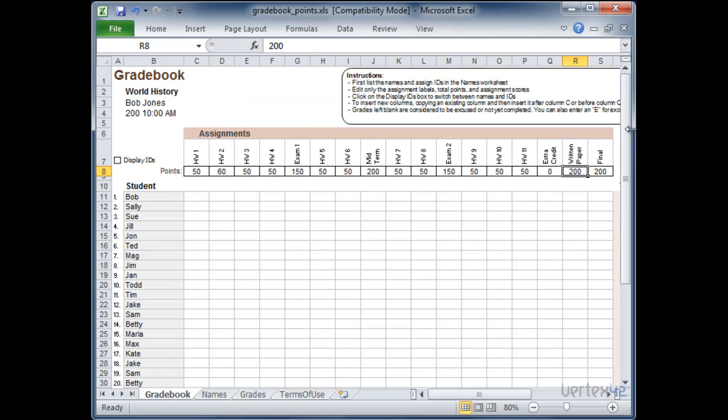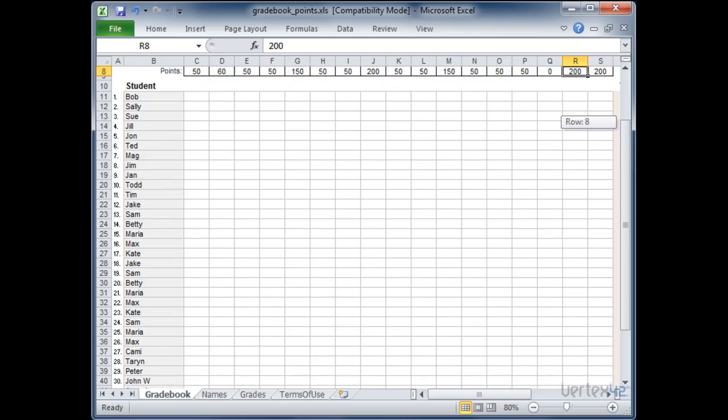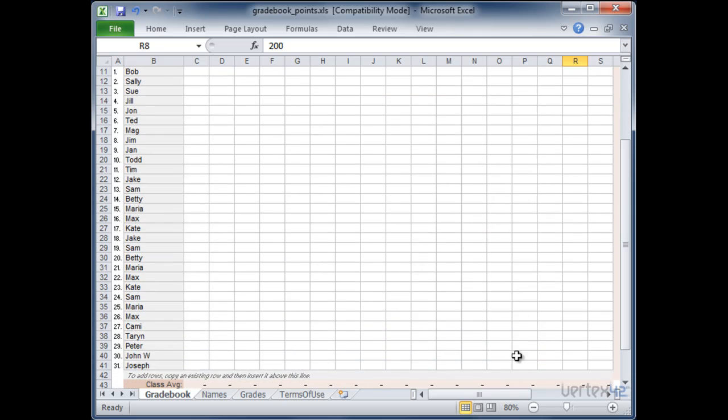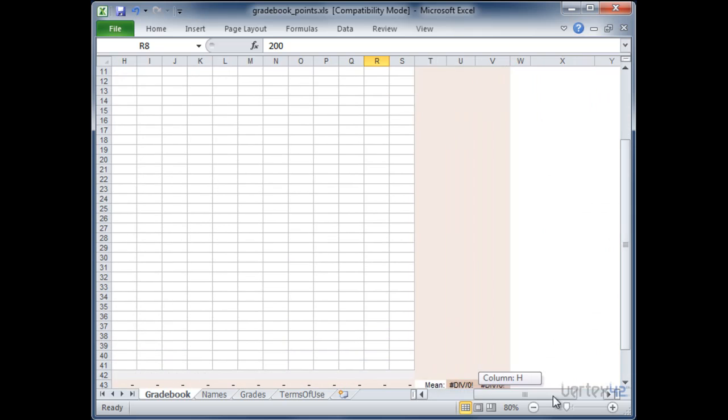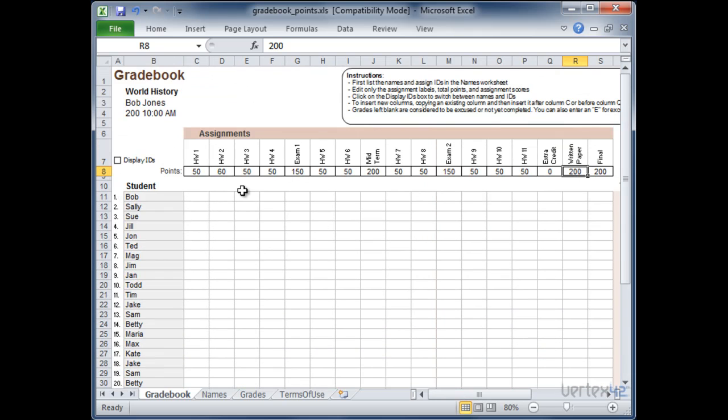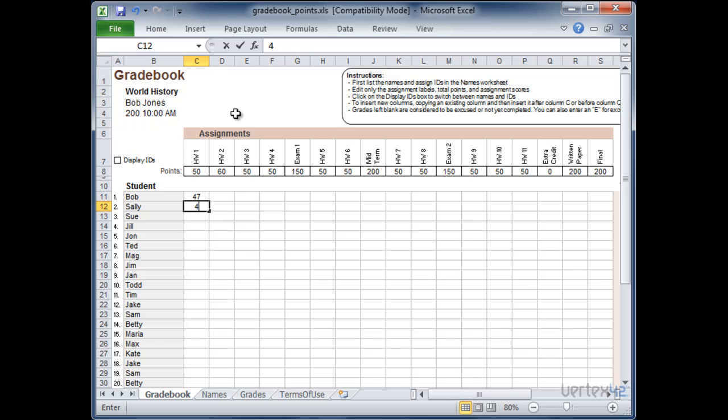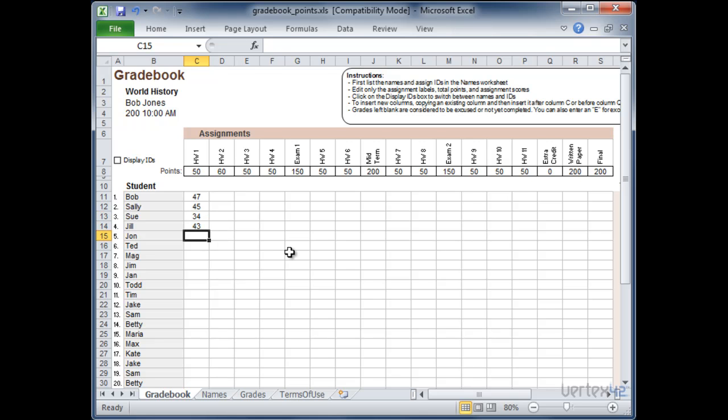Now that I've got all the assignments entered in and I've got all the student names entered in for the class. I can start entering in grades. So all we do is as the assignments are graded is we put in the number of points that they achieved out of the total possible. So in this case I'm going to go with 47 points. And then 45 points. And you're just basically going to fill this out as you do your grading. So I'm going to just go ahead and put in some numbers.